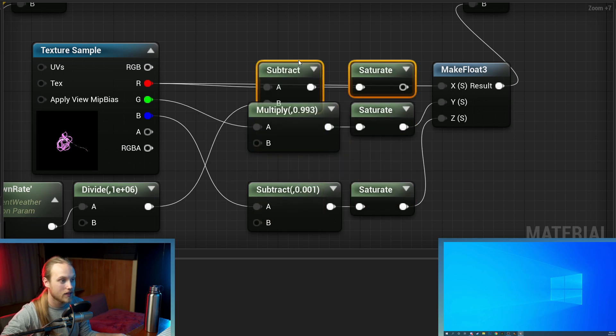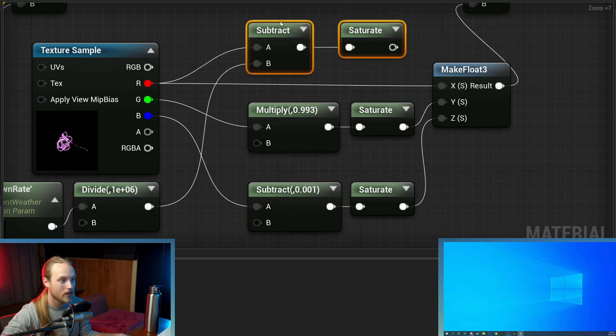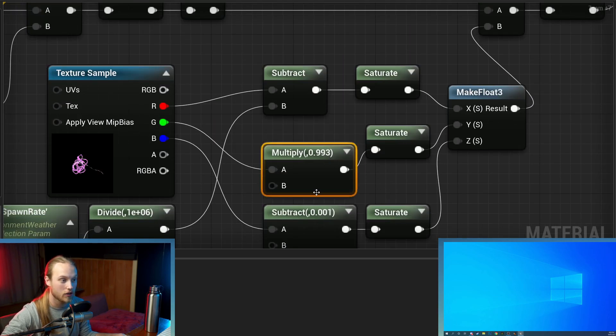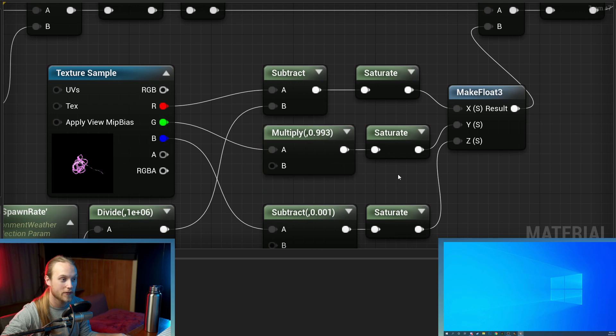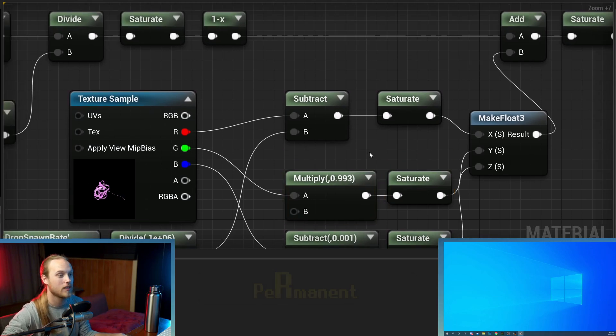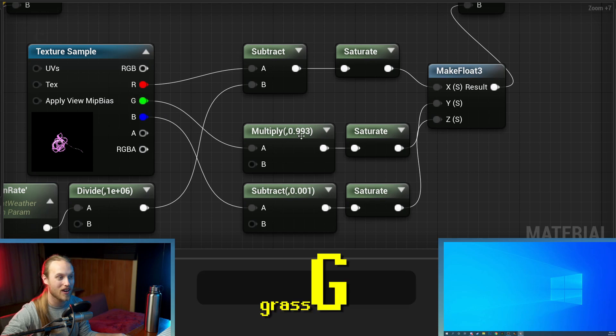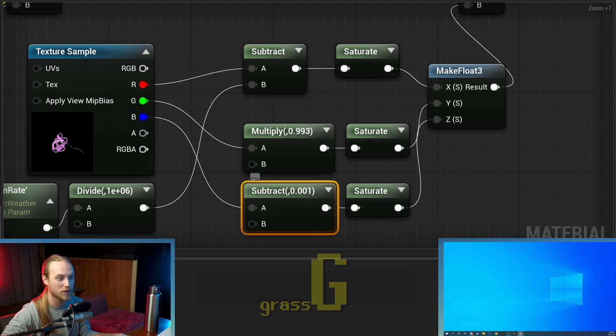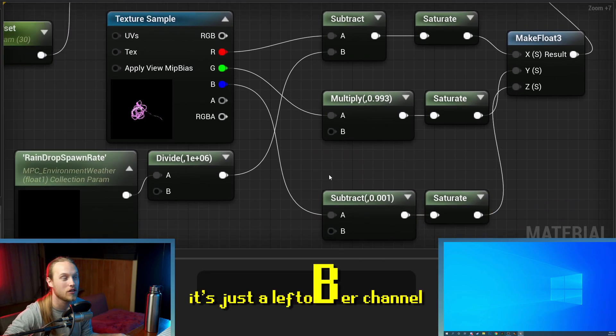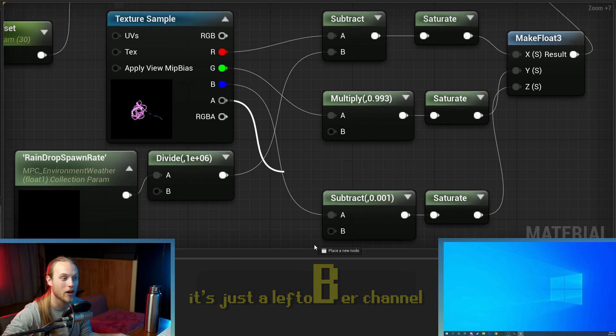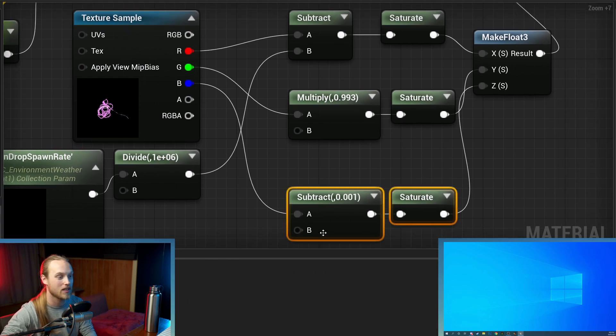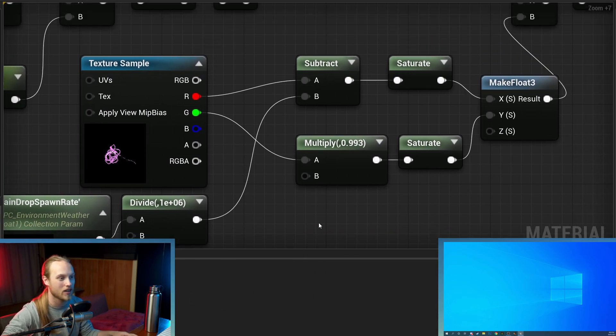And you are going to, in the red channel, red is for permanent deformation. Green is for grass. And B is just a leftover channel. And you could also use the alpha as a channel. For this sake, we're going to ignore that.